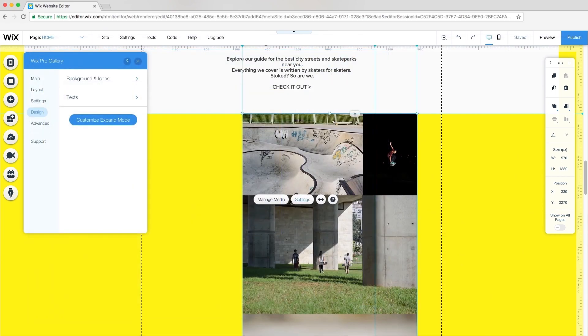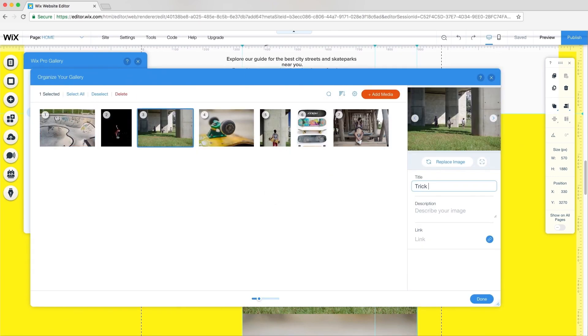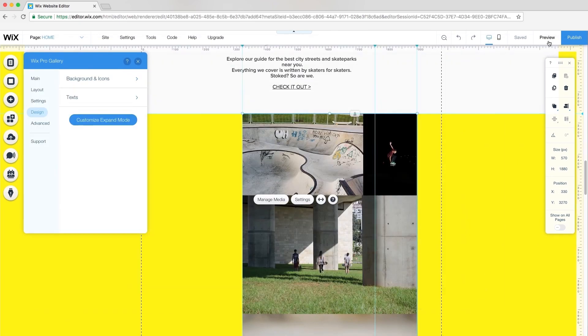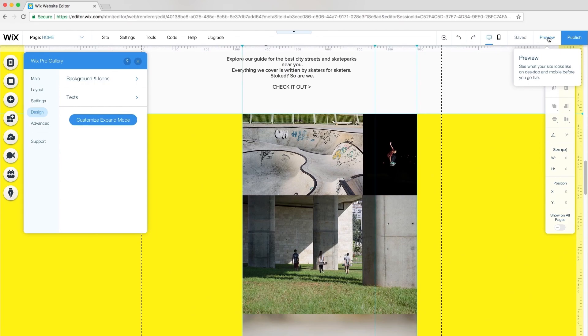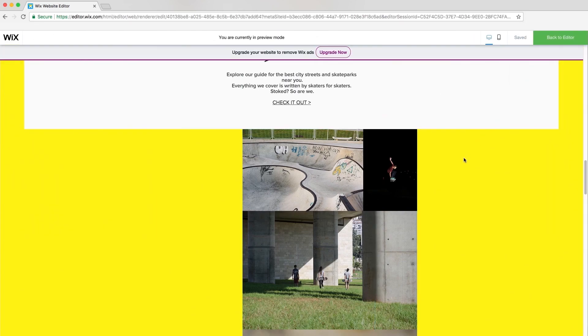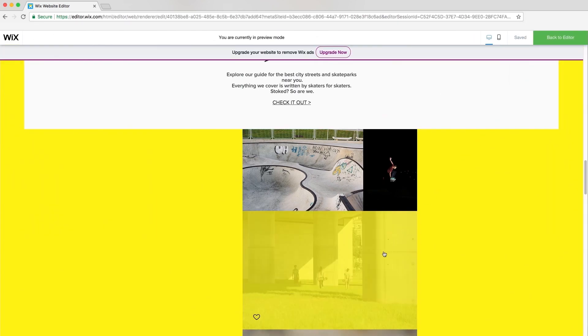Then, go back to Manage Media and add personal titles and descriptions for each image. In Preview mode, let's see how the images look on Expand. Nice!